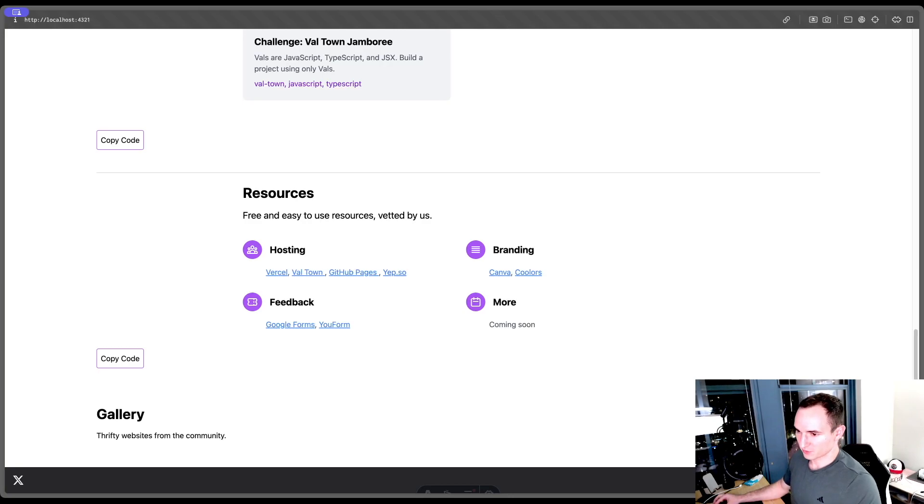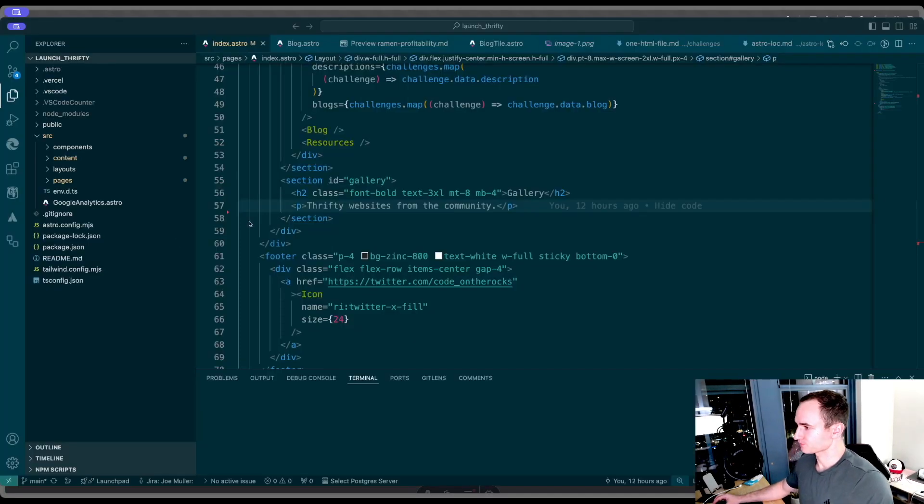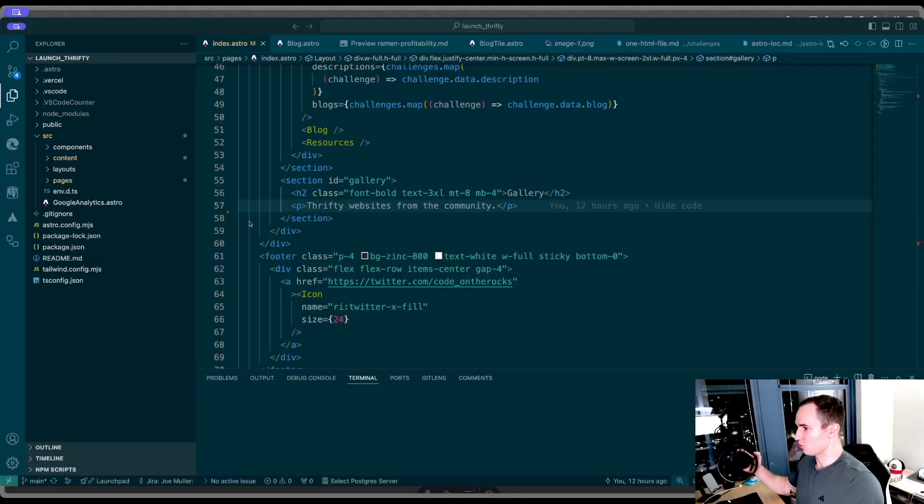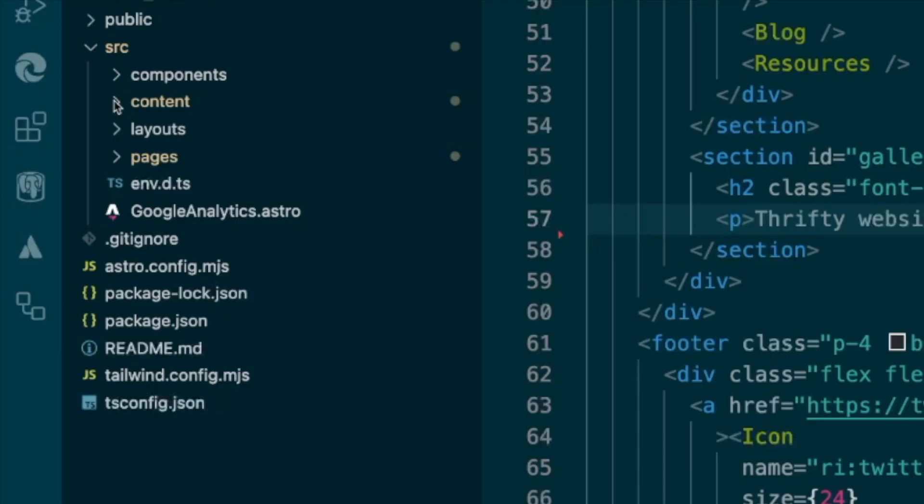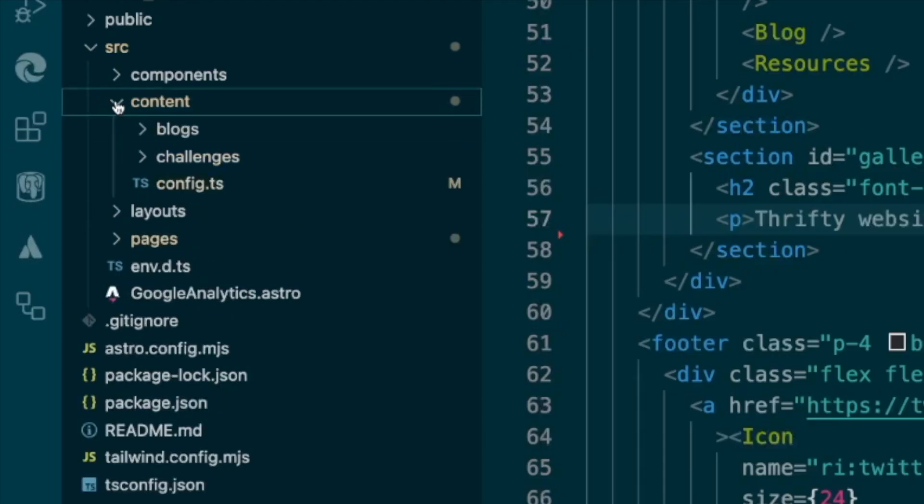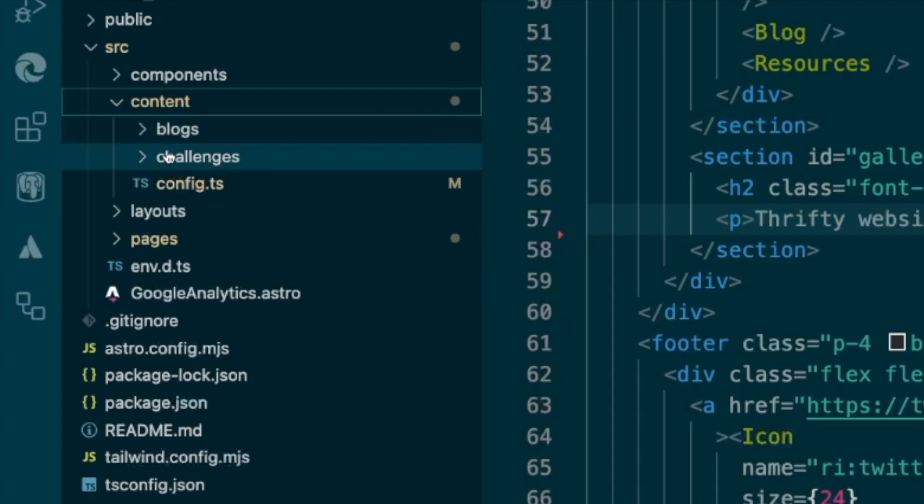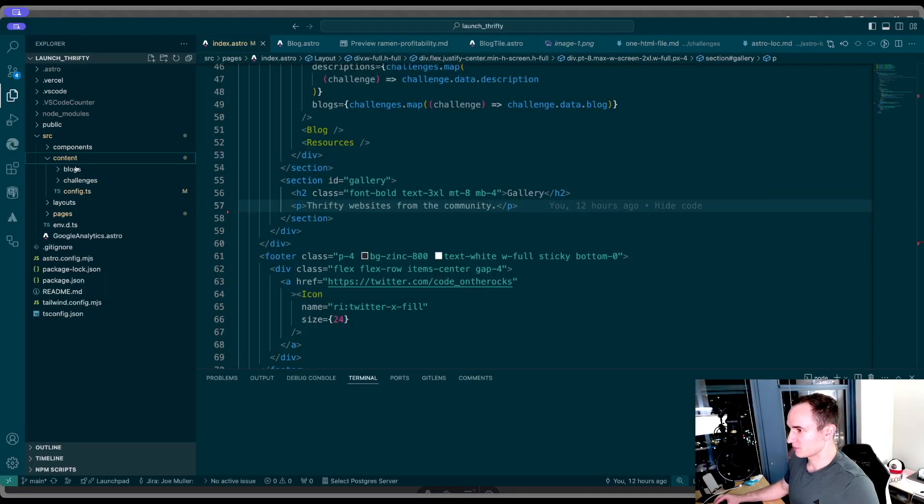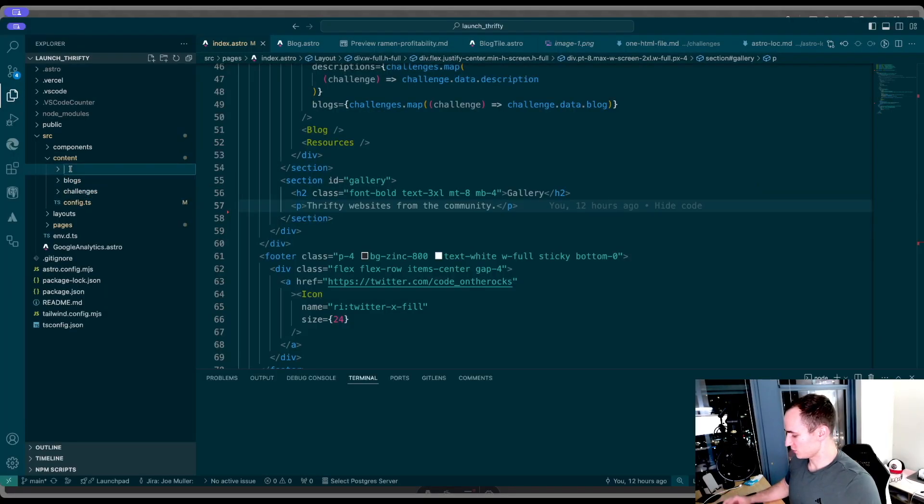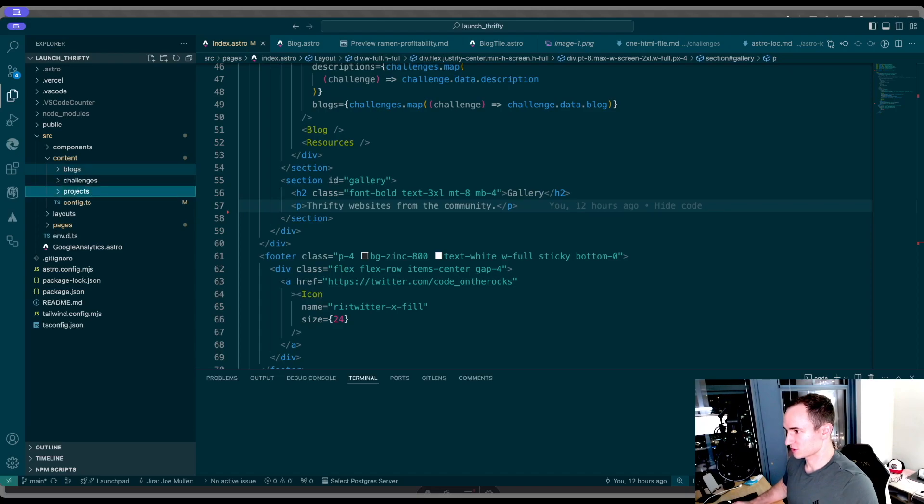Now we're going to jump over to VS Code. I have my Astro project open and on the left here, there is a content folder. This is where you're going to add each collection. The key is you have to have a top level folder for each collection you want. You can see I have one for blogs, one for challenges. Now I'm going to create another one for projects.